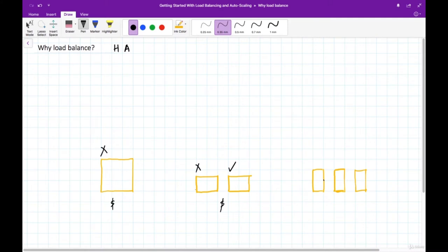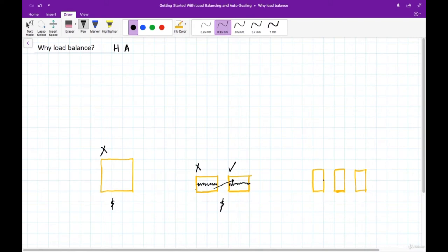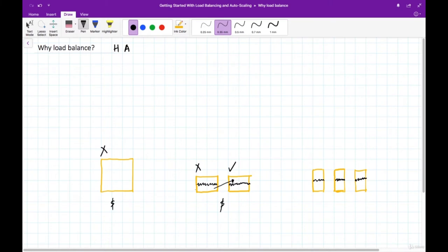If you maintain around 50% average utilization on both servers and one fails, the healthy server has enough capacity to absorb the load of the failed server. With three servers — each at one third the original capacity — if one fails, we only lose one third of the capacity. The remaining two servers can share the transferred load and still have room for additional traffic. Three servers is better than two, and two is better than one.